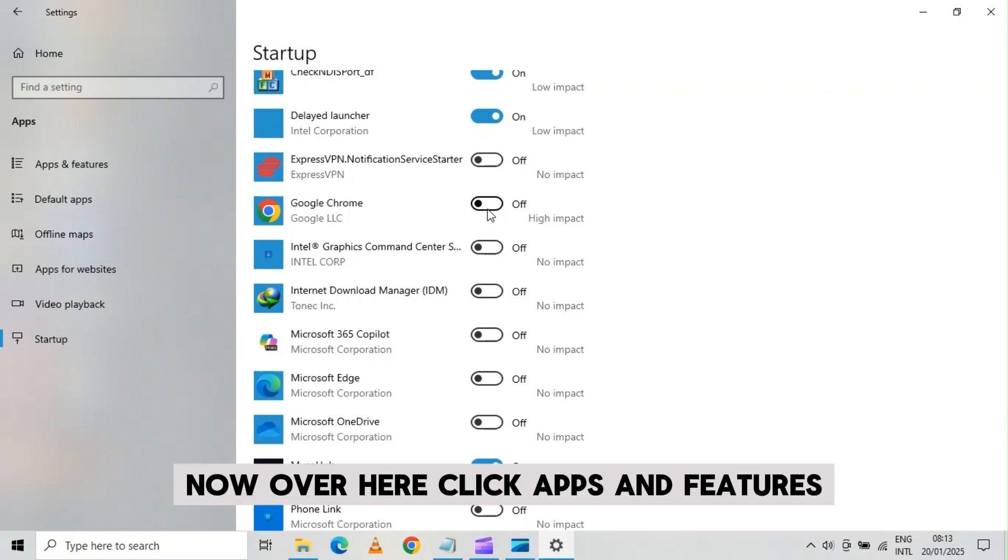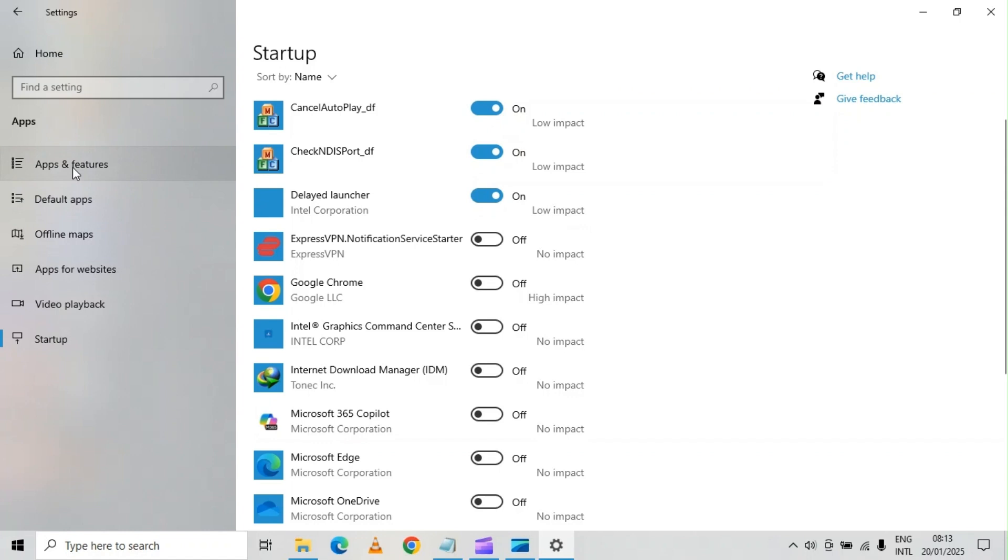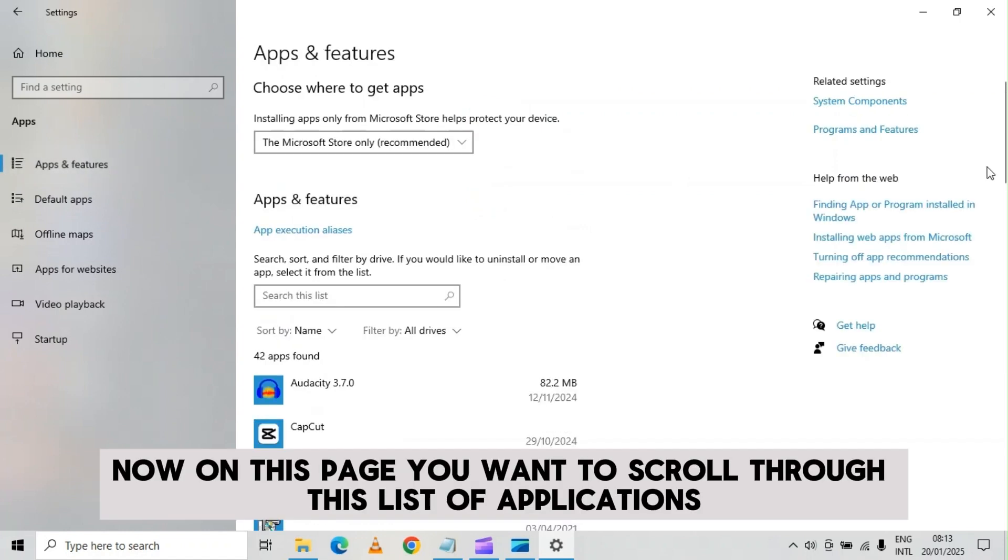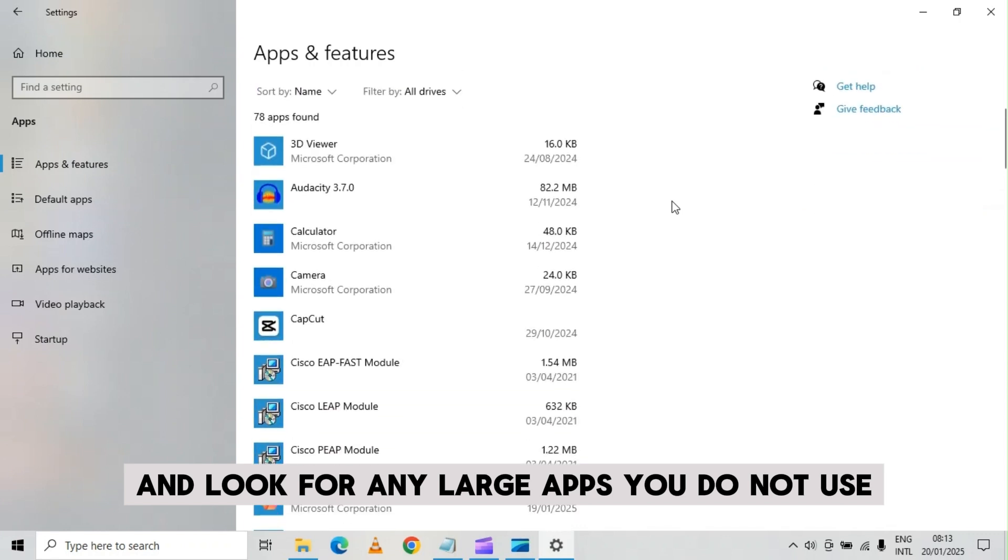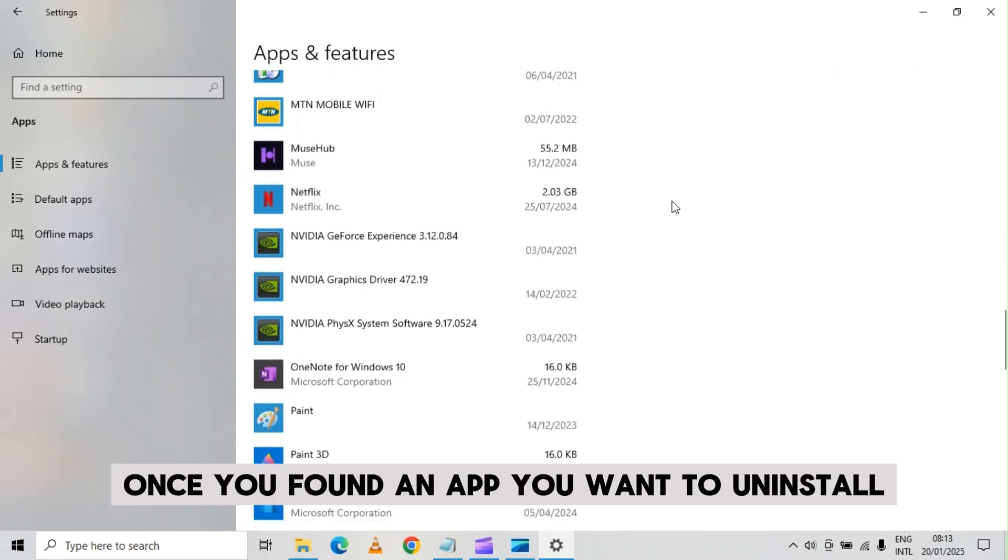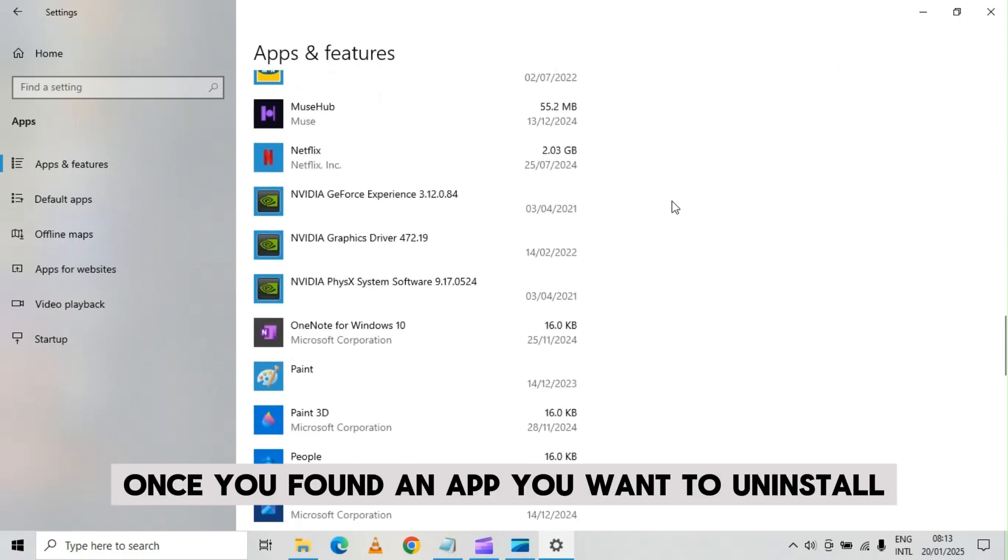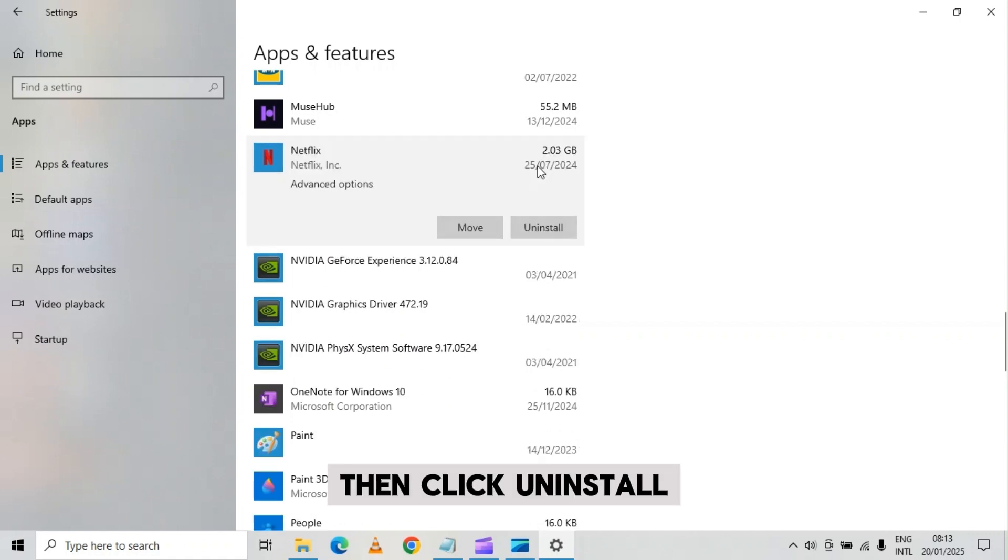Now over here, click apps and features. Now on this page, you want to scroll through this list of applications and look for any large apps you do not use. Once you've found an app you want to uninstall, click it. Then click uninstall.